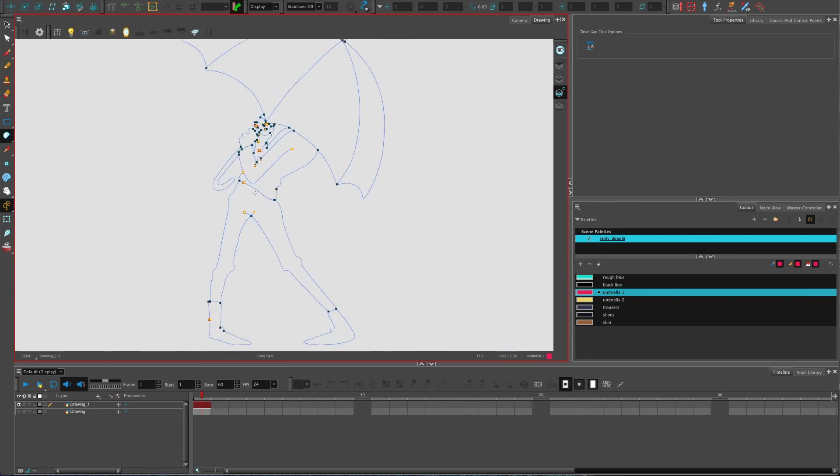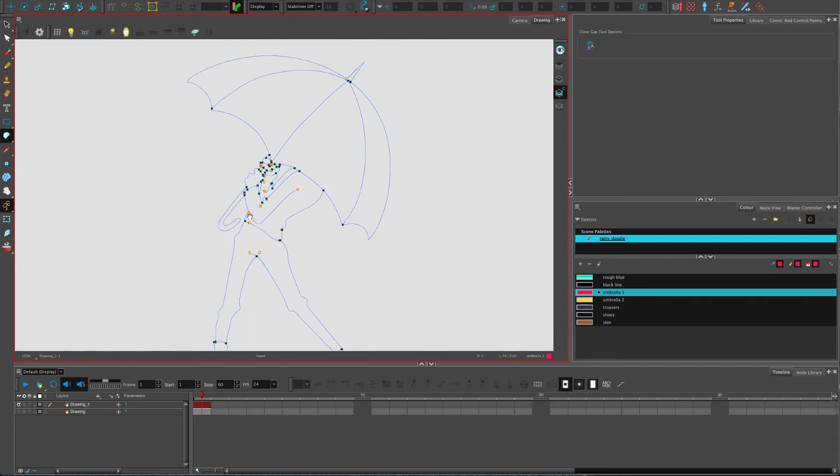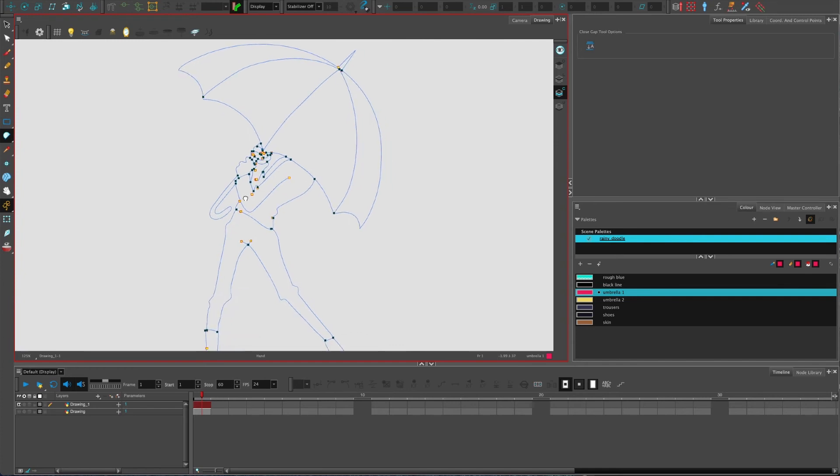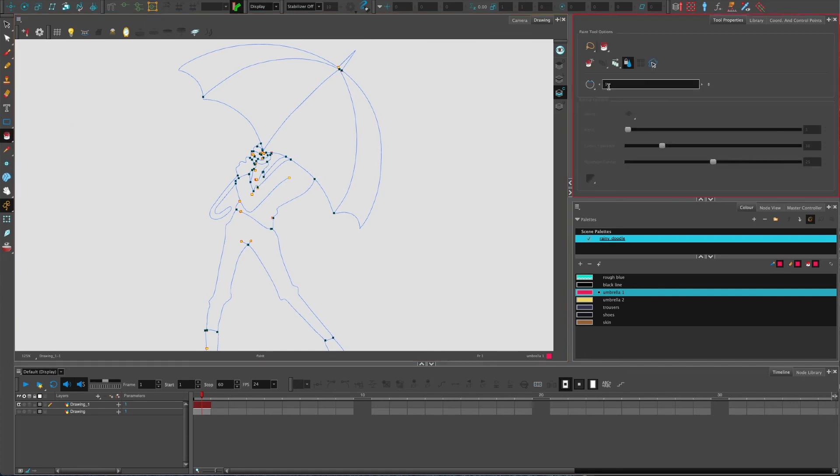You can change what's called the fidelity, the kind of margin for error on the fill. When you've got the paint bucket tool, you have this zero to ten, so zero means it won't close any gaps.